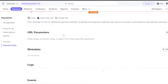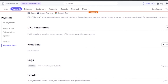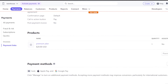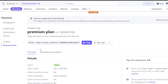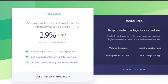You also have URL parameters where you can pre-fill emails, apply promotion codes, or apply UTM codes. You have metadata, logos, and events that can be integrated onto your landing page as well. From the main menu you have access to payments, fraud and risk, subscriptions, coupons, invoices, and payment links — we are currently on payment links.